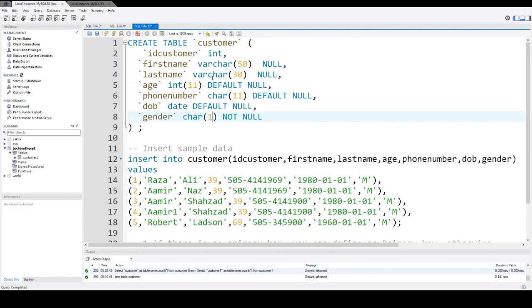Think about a scenario where you have a table already created and there is already existing data in that table and you need to add auto increment ID column.